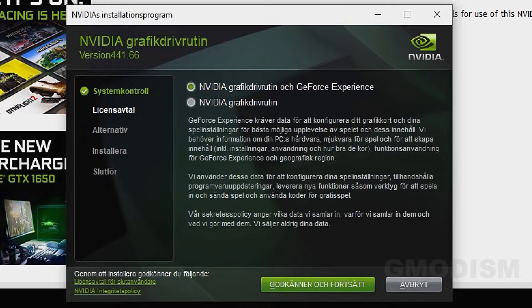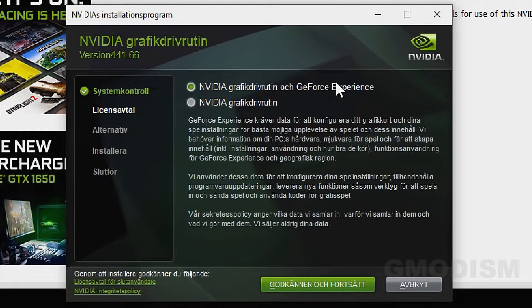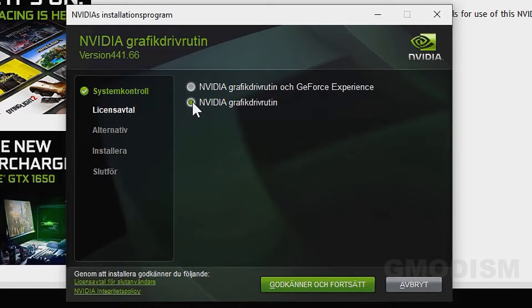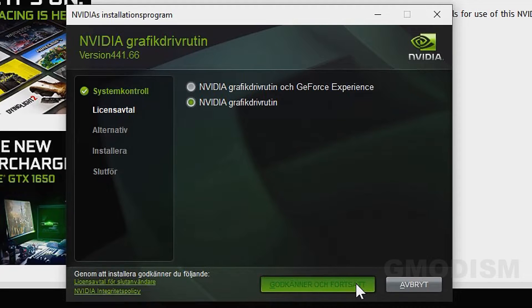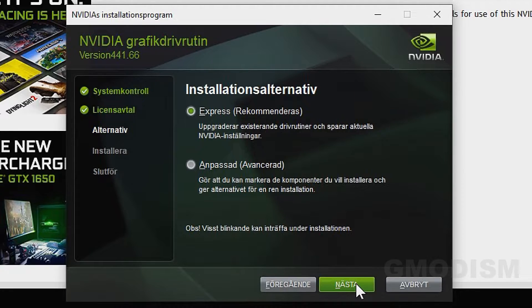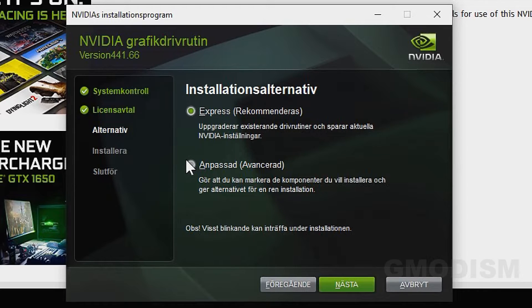Then you can see we have GeForce Experience and only the graphics drivers. Select only the graphics drivers. You can use GeForce Experience if you want to but I don't really particularly like it and it draws down your performance on your system a little bit. On Express or Customized you choose the Customized install below.